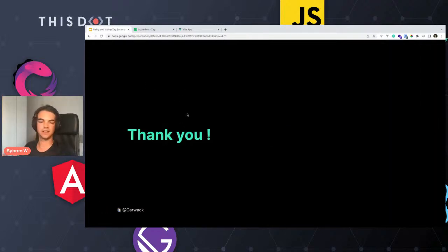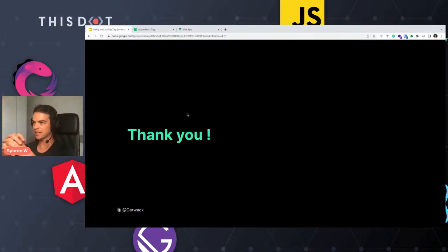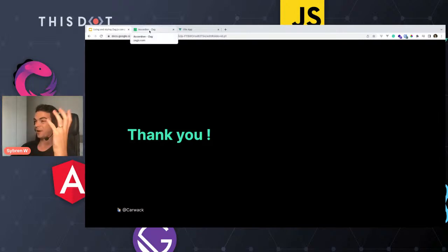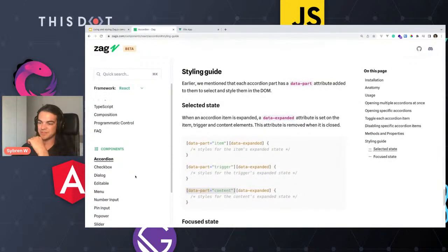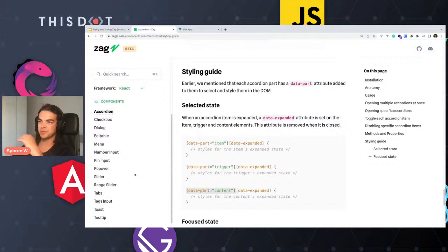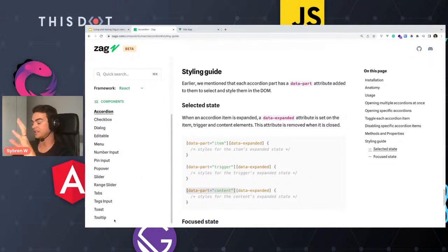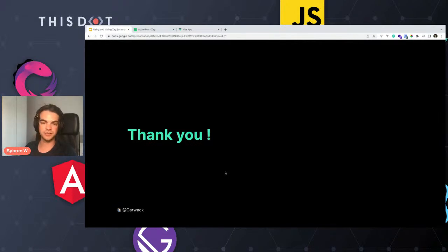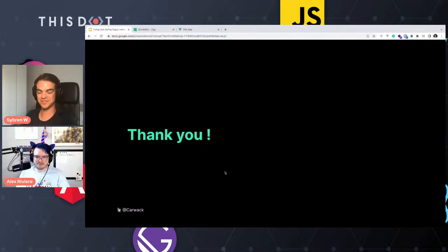I'll wrap up here. I hope it's been cool to check out what's in Zag.js. The Vue components are already listed in the documentation, but inside the code there are many more components. Now you can use them in your next Vue.js project. Thank you for your time and see you next time.